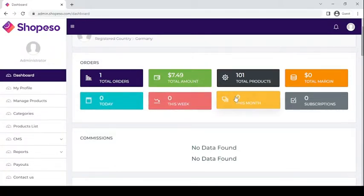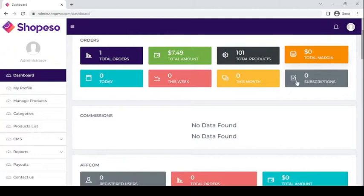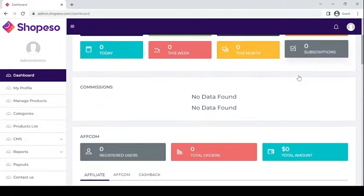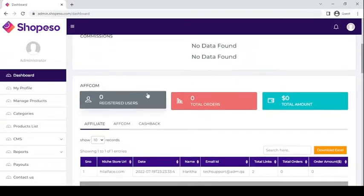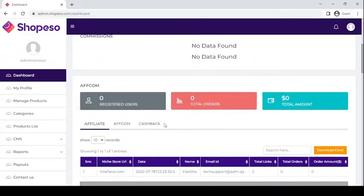Together with your subscriber count. Next, the Commissions tab — here it will reflect any commissions you have earned from your store. Next is the AFCOM section, where you will be able to see your affiliate details.